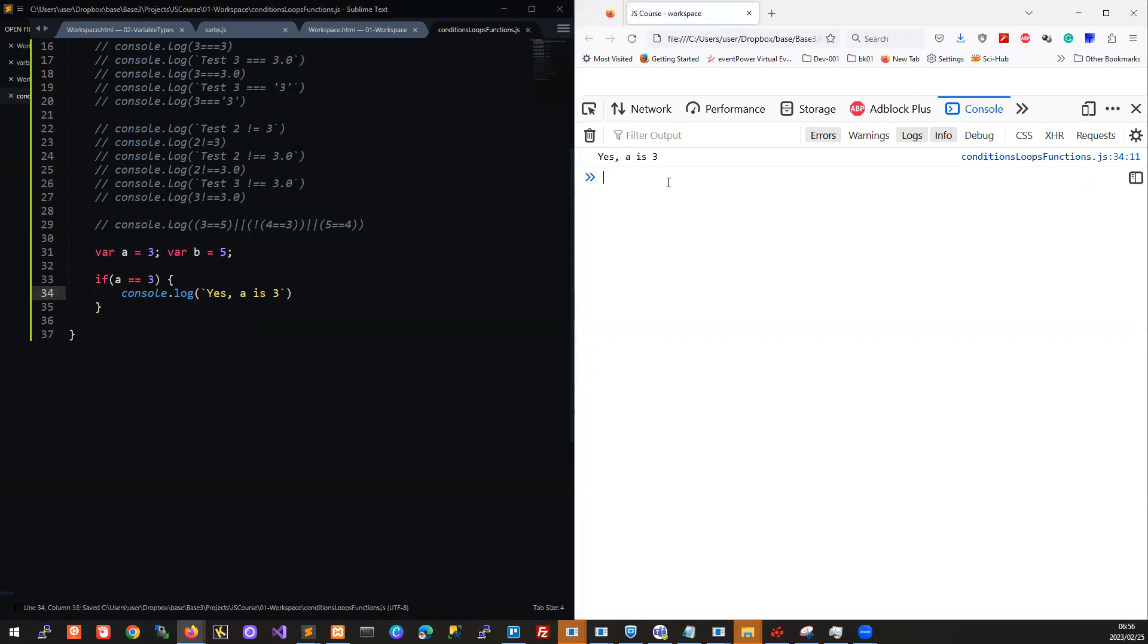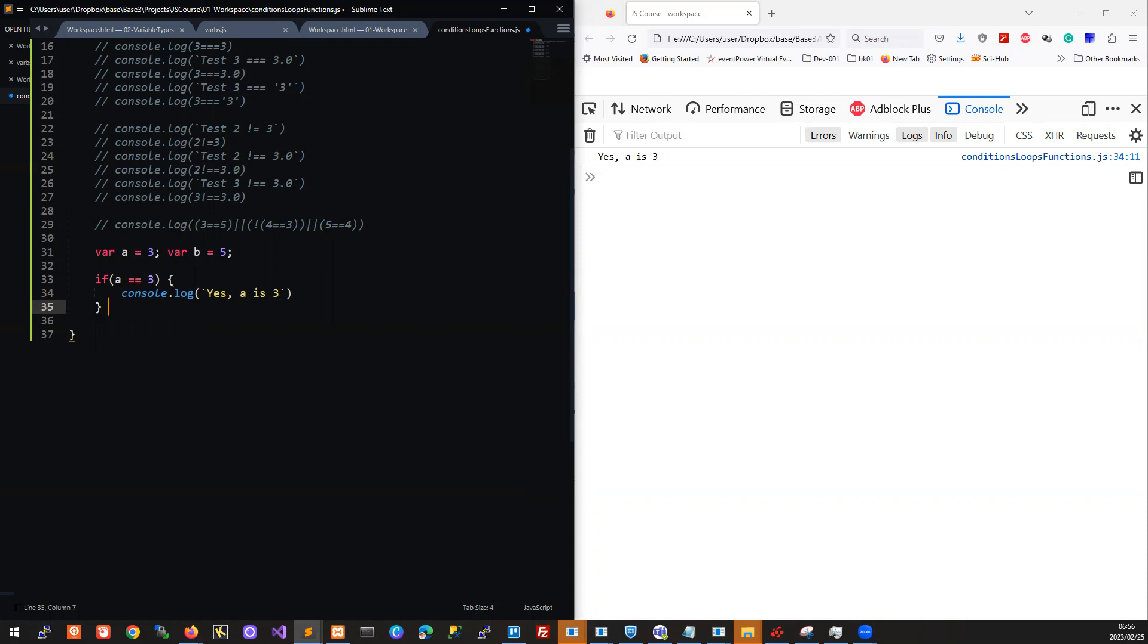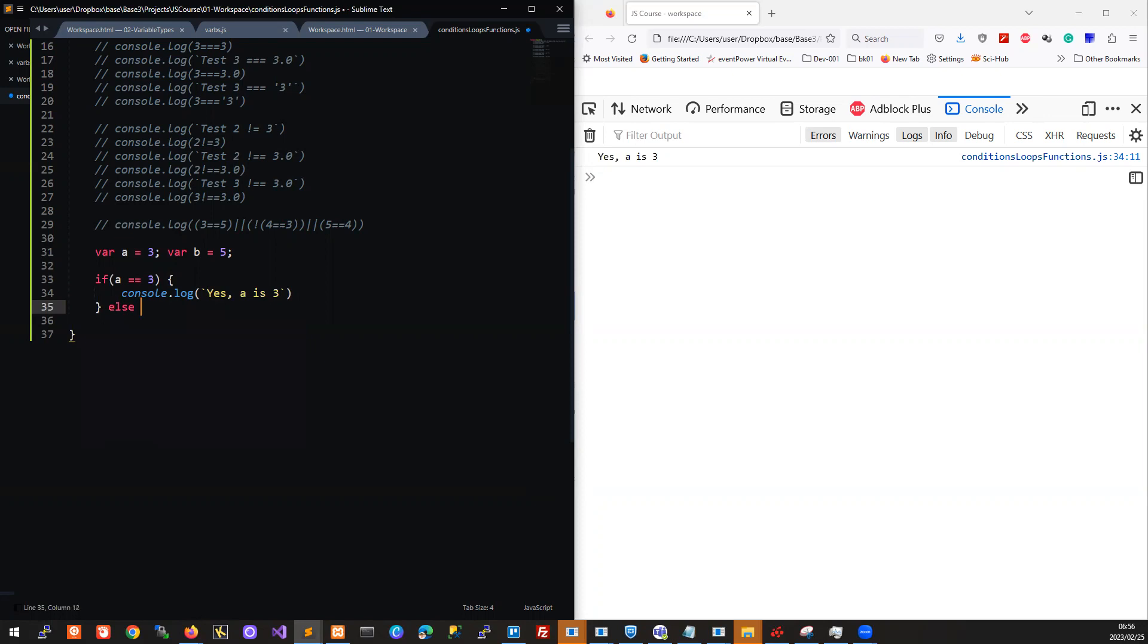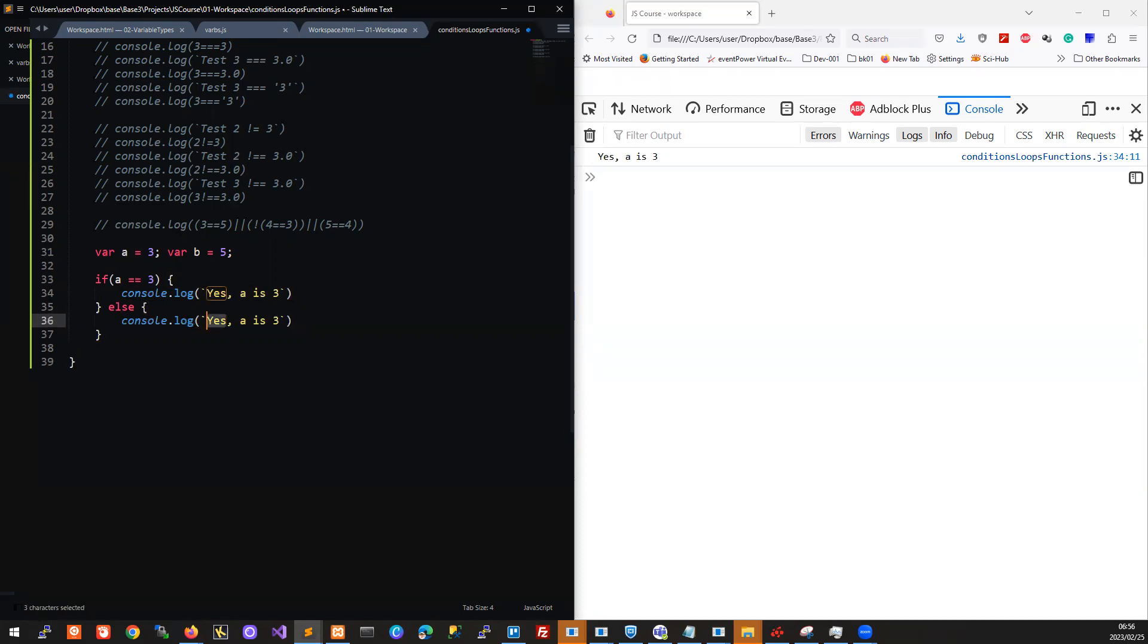Yes, a is three. Now what if we want to handle the case where a is not equal to three? We can continue with this. This if statement or if keyword does allow us to consider the case where it's not met. In that case we just include an else. We say else, and we can include here a different code block now.